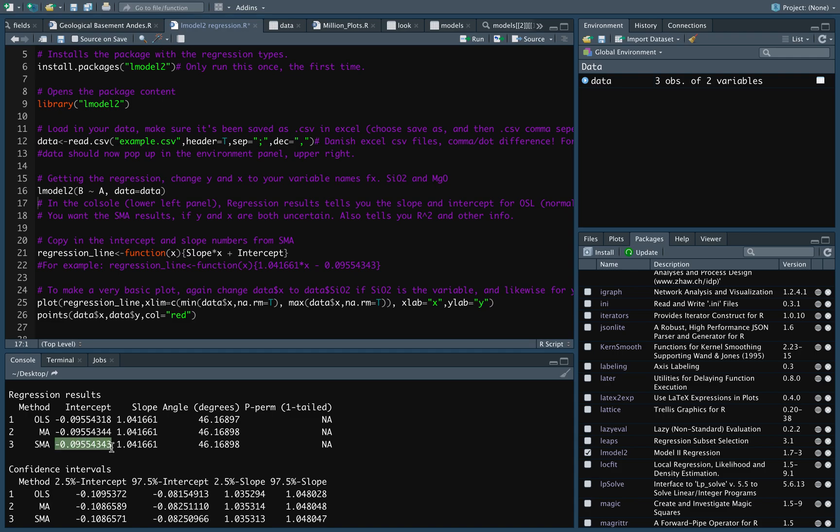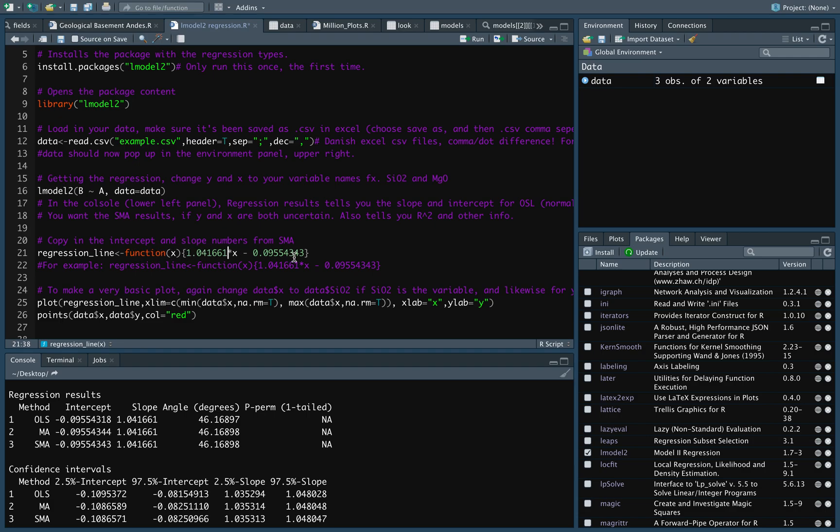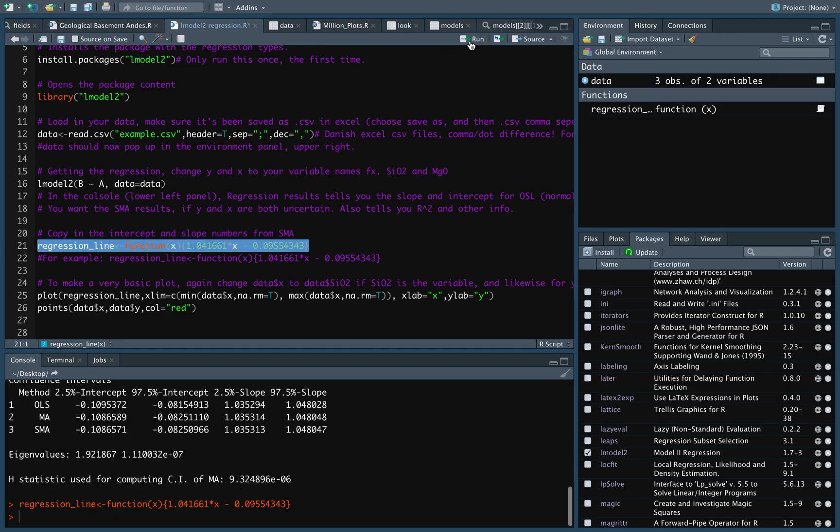So, copy that intercept, put it in here to my regression line function. And just remove the plus because it's a negative number. And I'm going to copy the slope. Put that in as well. This function is just f of x, the function, and then just the normal way to write up functions, as you know, from math classes. And let's run this line, marking it, running it. To keep an eye on global environments, you're now going to have this regression function available as well.